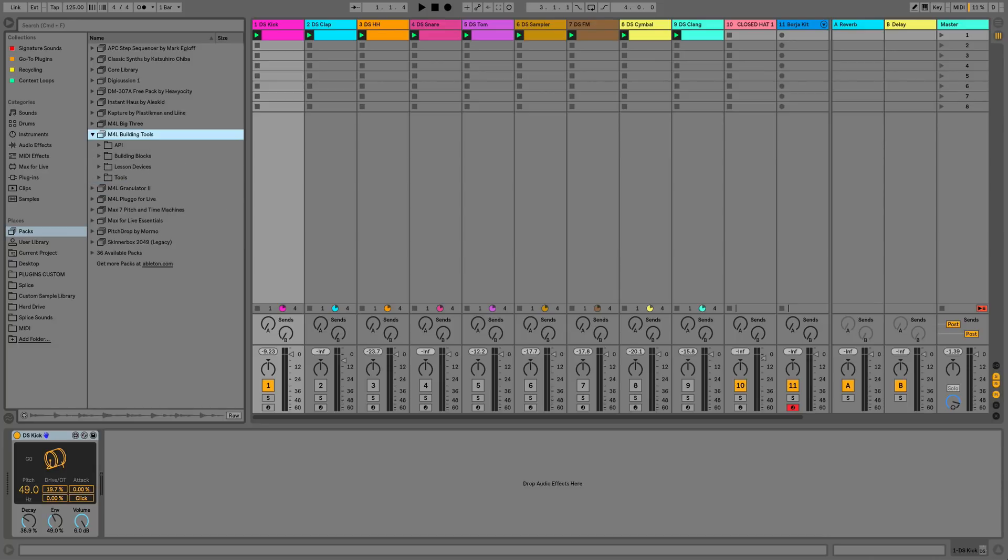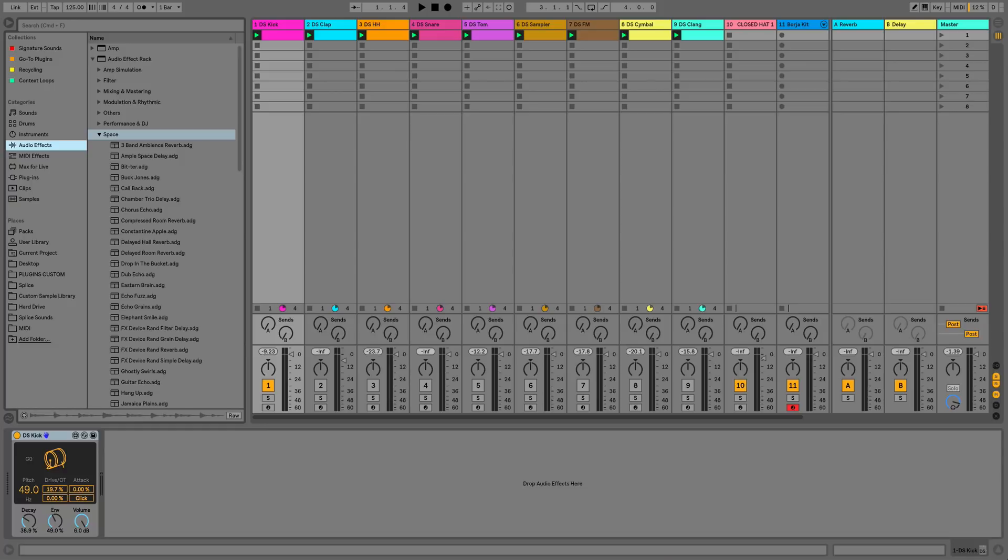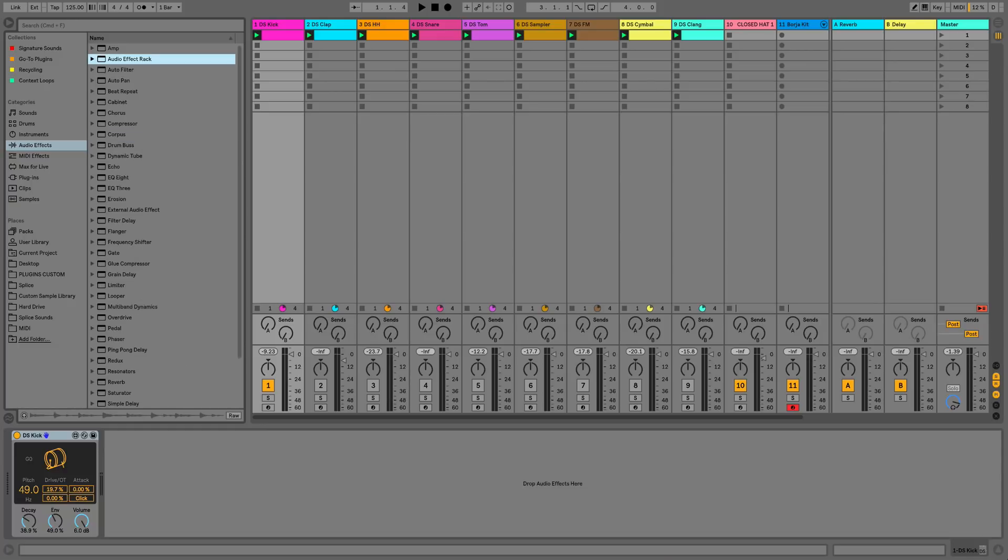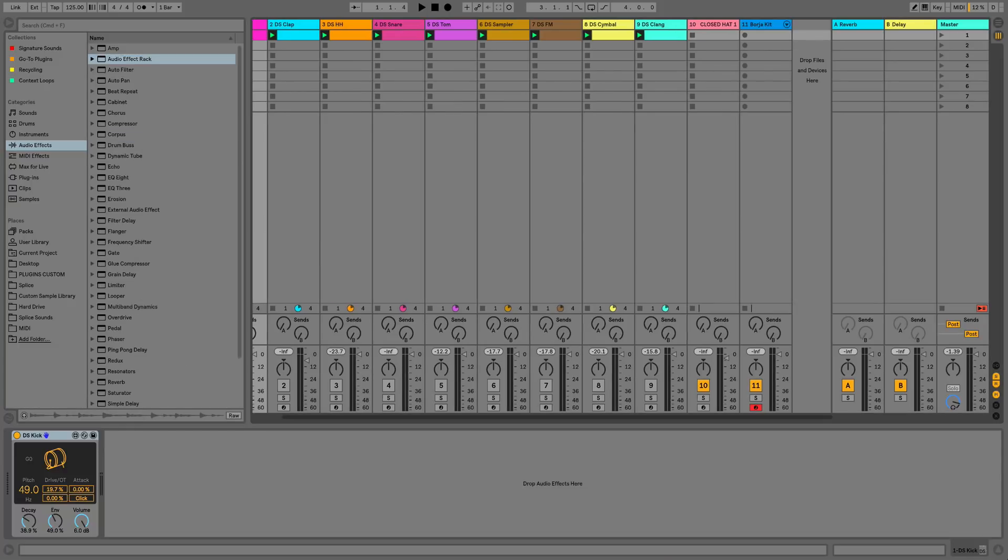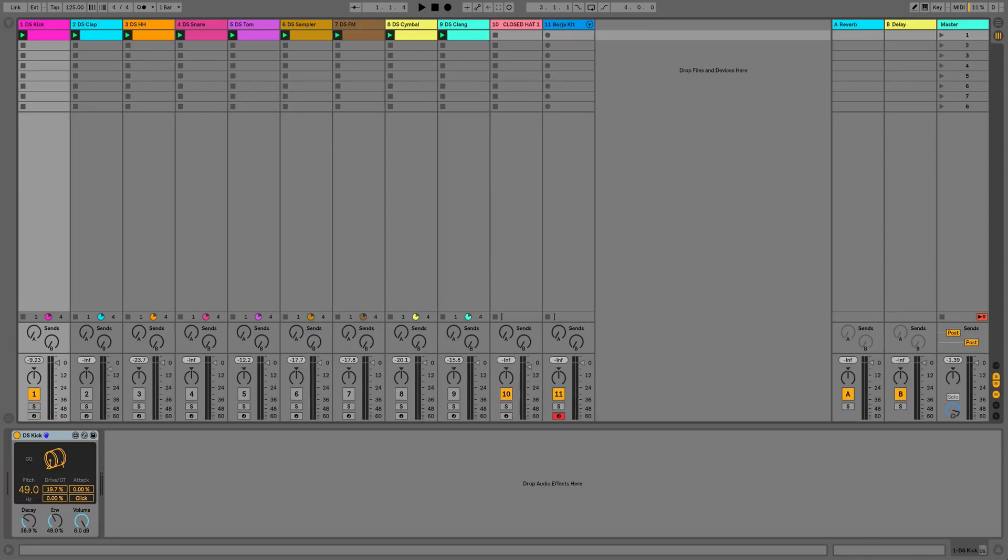As you can see we've got absolutely tons of Max for Live instruments, MIDI effects and audio effects. Rather than going through them all, I'm just going to show you a couple, some of the new overhauled ones such as the drum synths, and we're going to have a little jamming session using some of the control devices.